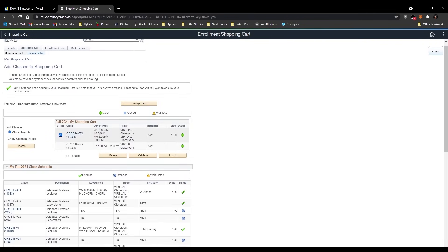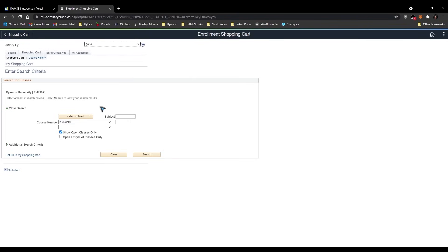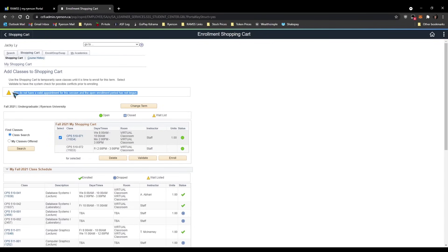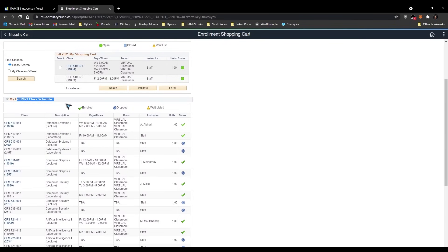Here's how you actually enroll in a course. Select an open section — for example, section 071, section seven lecture — click Next, Next, then check the box. This is your shopping cart; you can add multiple courses at the same time. Once you're ready, check the box and click Enroll. It currently says I don't have a valid appointment because today is not August 12th, but on that day you just come here, check the box, click Enroll, and you're done.